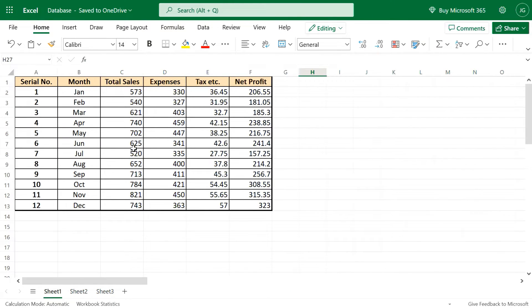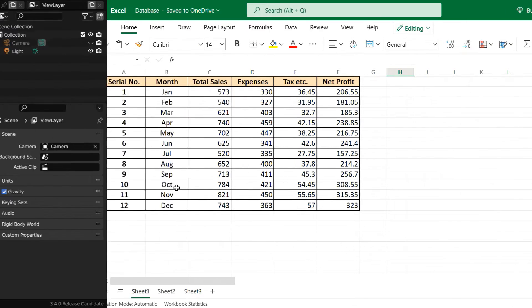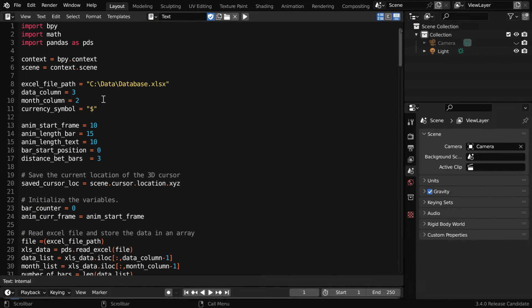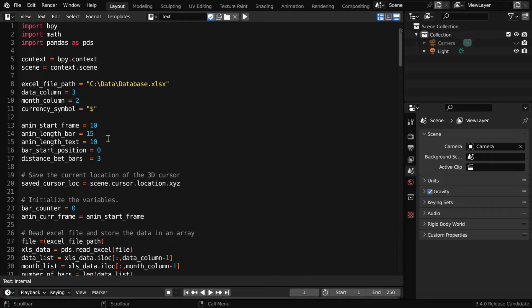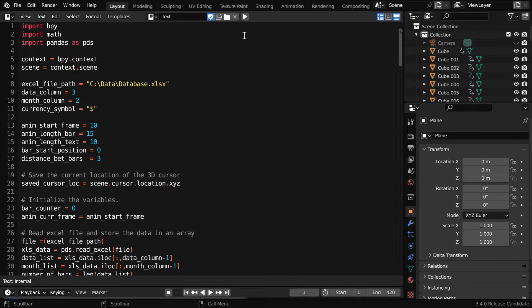In our Excel file, we can see that the sales data is at column 3 and the month is given in the second column. So similarly in our code, we have mentioned the data column as 3 and the month column as 2. You can customize the look and feel of the animation from here and then run the script.